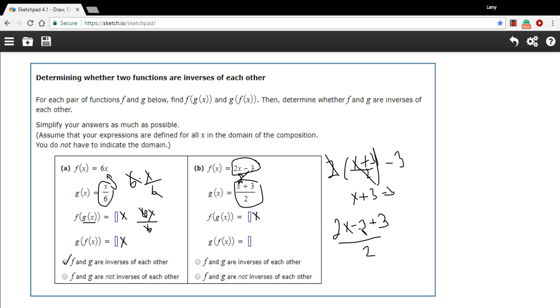So a minus 3 plus 3, that goes away, becomes 0. 2x divided by 2 is just x. So those are indeed inverses of each other because both the compositions come out to x.